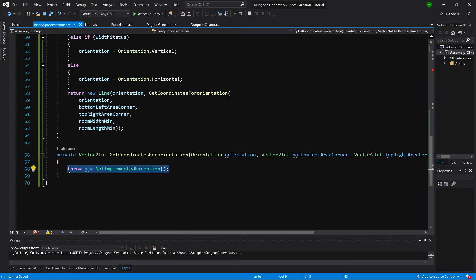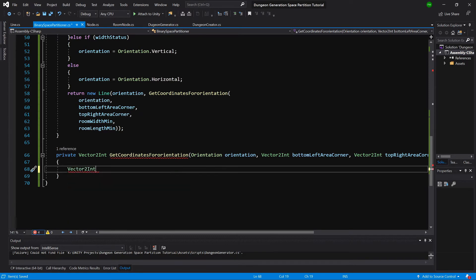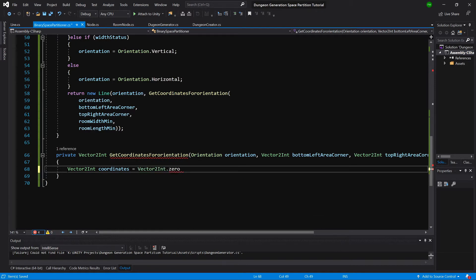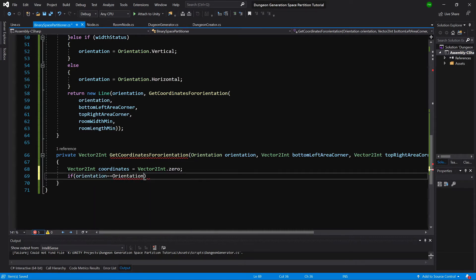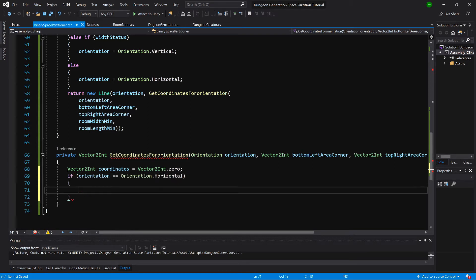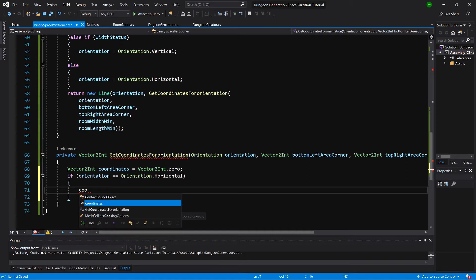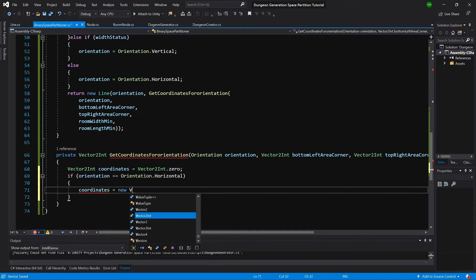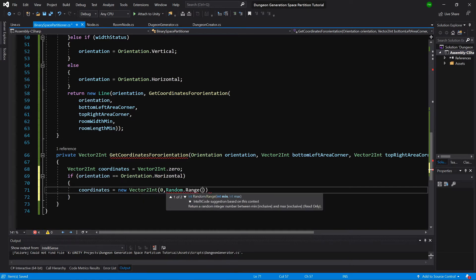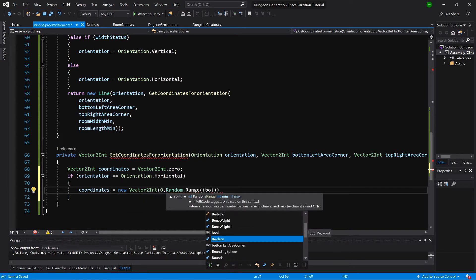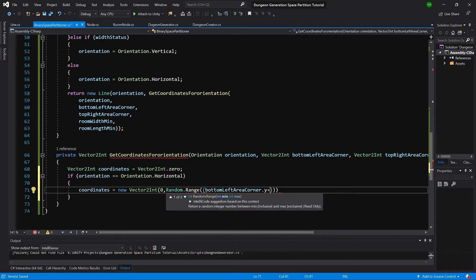This is the last method for this class. We will create a Vector2 coordinates equals Vector2.zero, and if our orientation equals Orientation.Horizontal, we will set the coordinates to be equal to new Vector2Int with zero as the x value, since this is a horizontal line, and y value will be Random.Range, passing our bottomLeftCorner.y plus minimumLength.